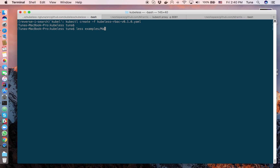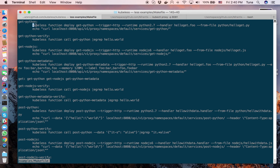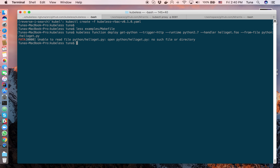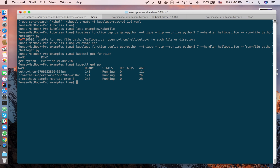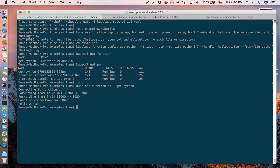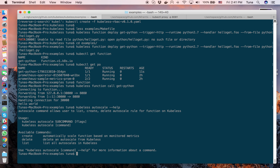I'll deploy a sample function. We provide several sample functions in the sample folder. Let me deploy one and verify it's running — I have the function object, which is a third-party resource, and the function pod is running. To check it's working properly, I'll call it: kubectl less function call get-python, and it returns 'hello world'. It's a simple dummy function but confirms it's running.